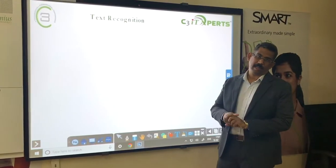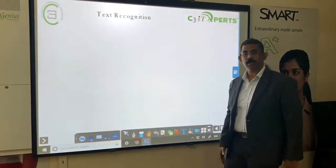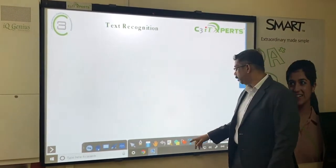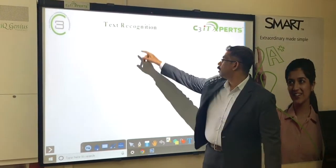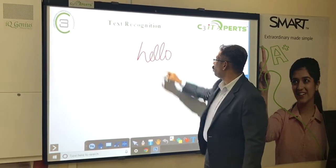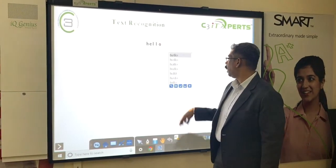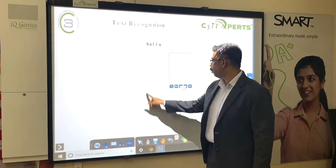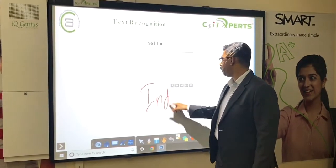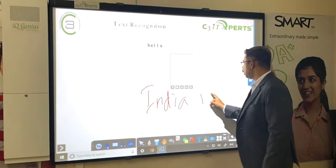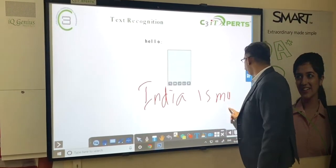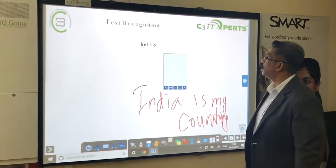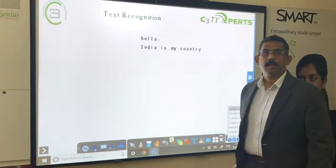We are going to talk about the text recognition pen, which comes with our software. It helps you convert all your handwritten text — this is a demo so I am going to show you how it works. Once I write, it becomes text. The software is so intuitive it can understand my scribble and convert it to text.